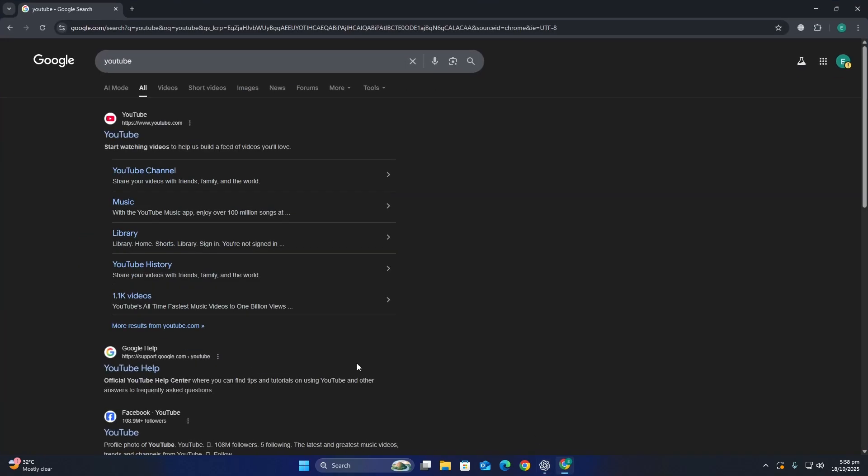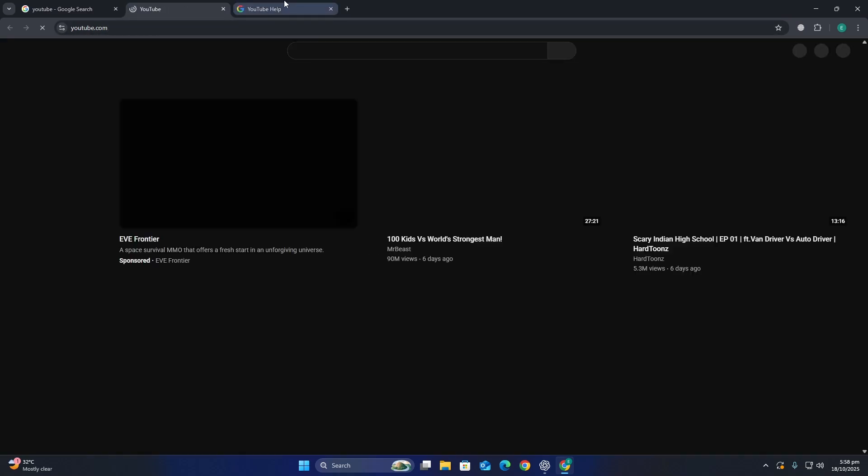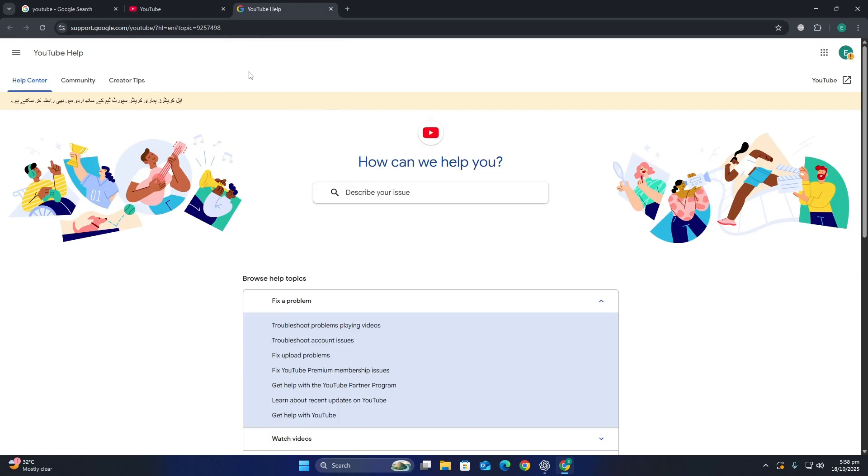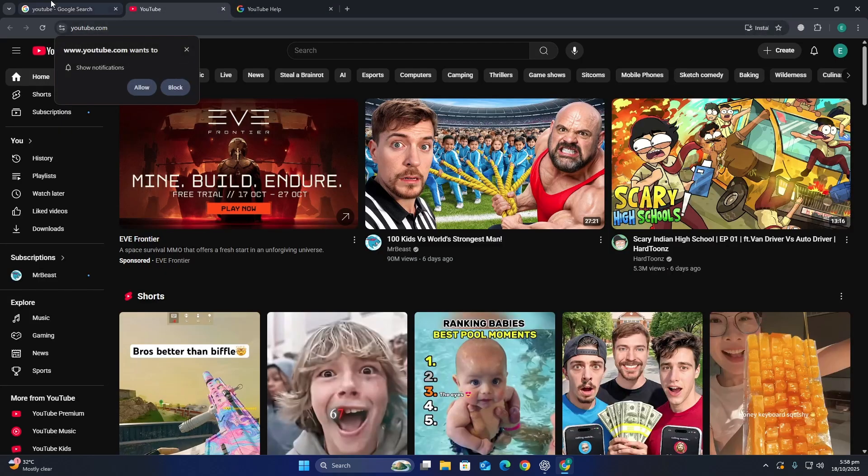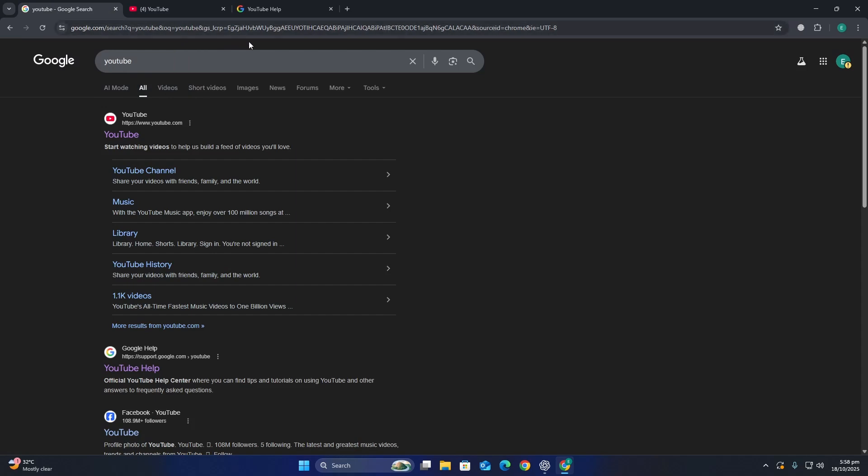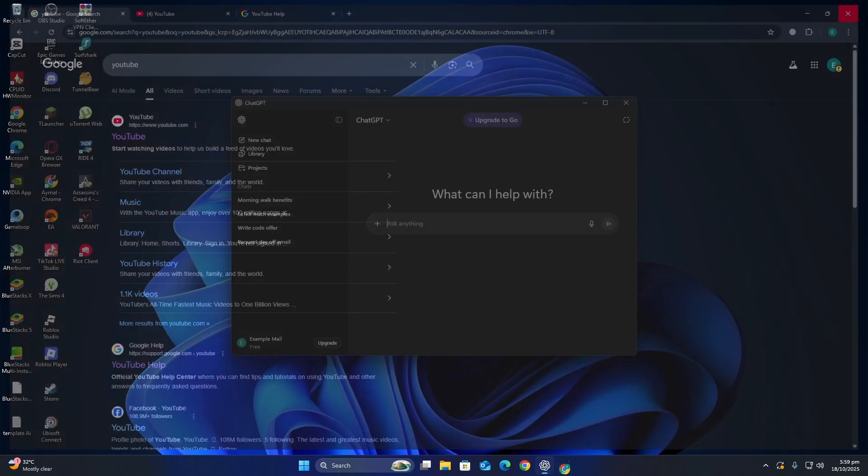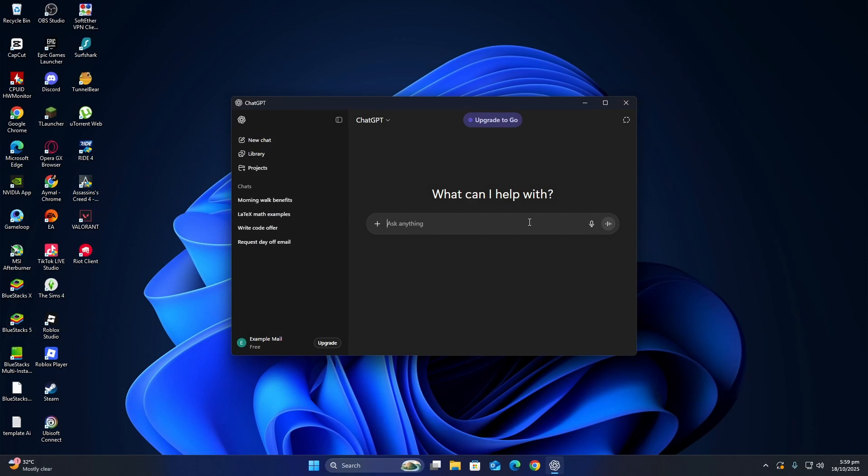check your internet connection. Open your web browser and visit a few different websites to make sure your internet is working. If pages take a long time to load or don't load at all, your connection may be unstable. In that case, restart your Wi-Fi router by unplugging it for about 10 seconds, then plugging it back in. Wait for it to reconnect and try using the ChatGPT app again.